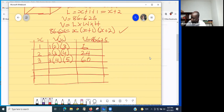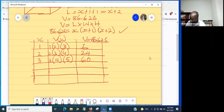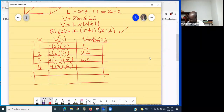Let's try x = 4. We get 4 × (4 + 1) × (4 + 2) = 4 × 5 × 6 = 120. So 120 is way more than 86.625, which means the answer lies between 3 and 4.